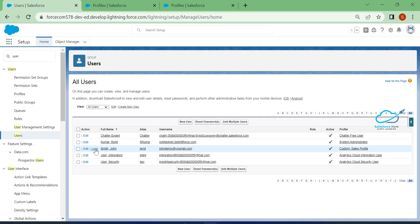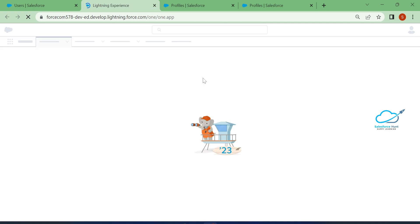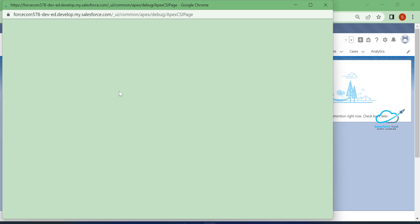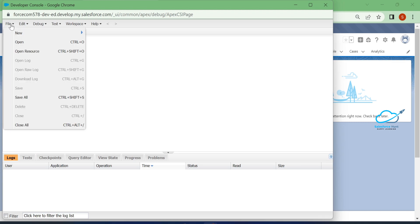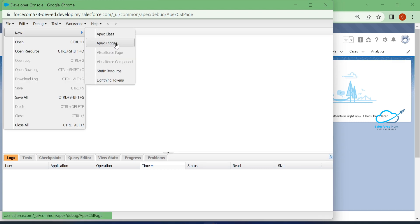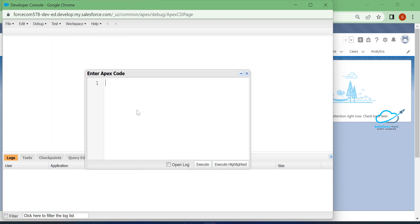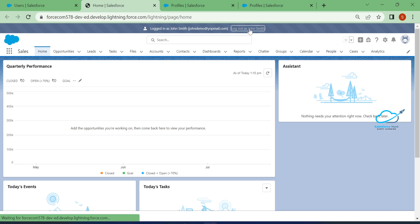Once saved, log back in as that user. Click the gear icon, open Developer Console, and this time the File menu is enabled — you can create Apex classes, triggers, static resources, and Lightning components. Under Debug, you can now select 'Open Execute Anonymous Window' and execute code successfully.